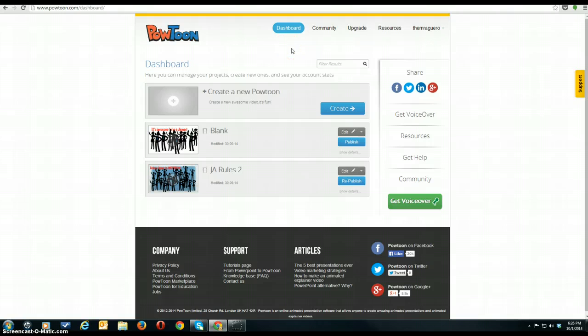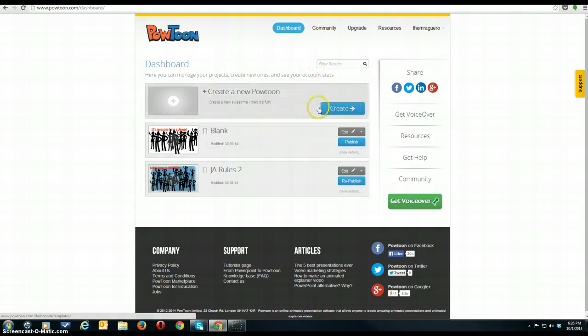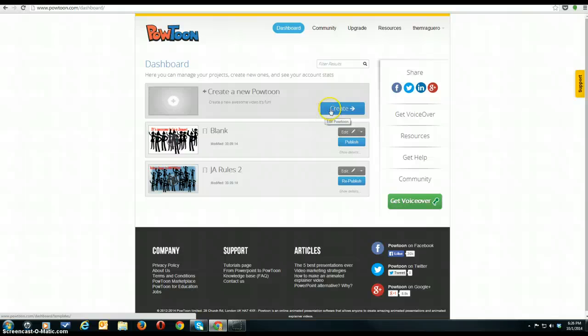Once you log on, you should come to your dashboard. What I want you to do is click on Create under Create New PowToon.